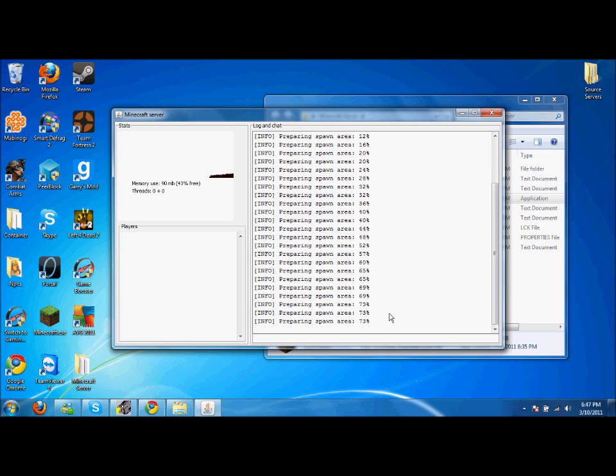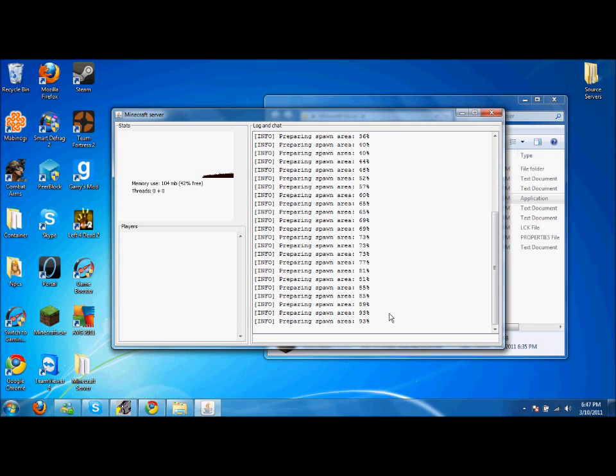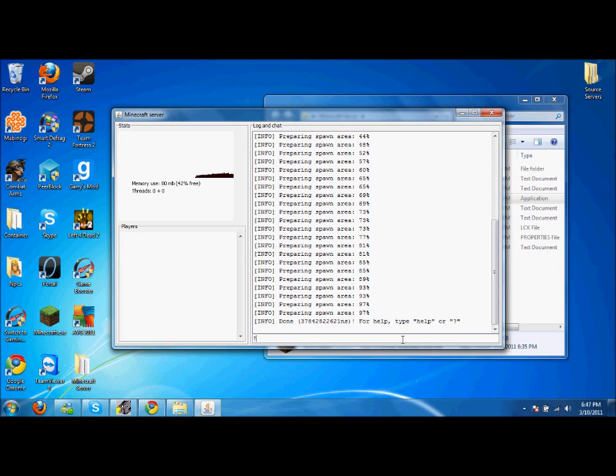Takes time... 81, 85, 89, 93, 97... done! If you want all the commands, just type a question mark right here and it shows all the commands.